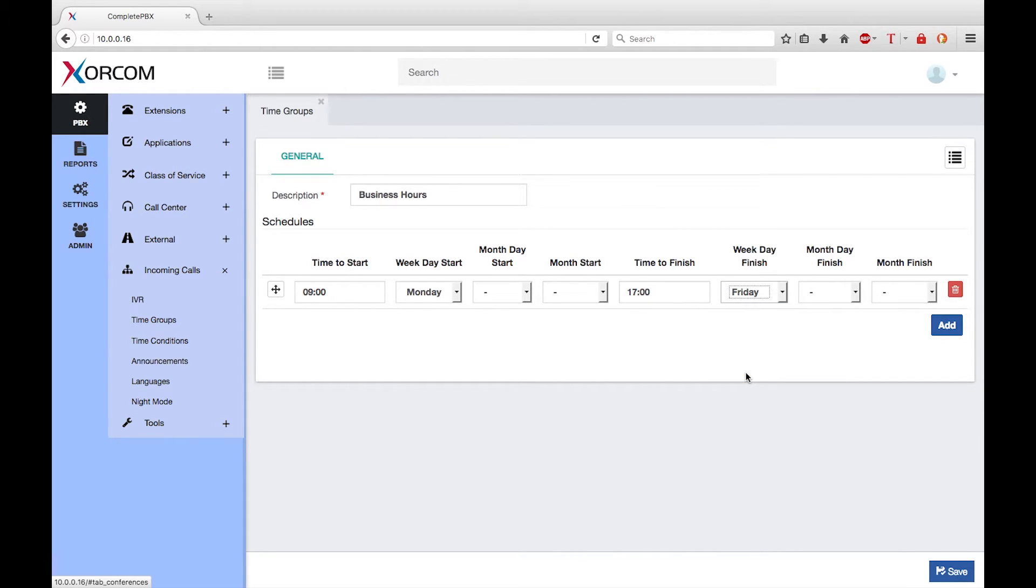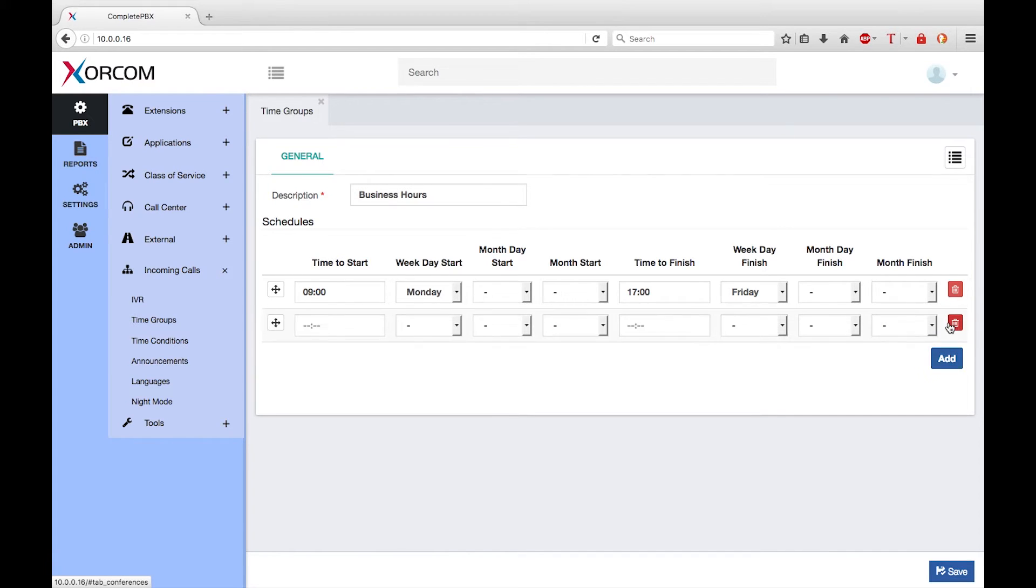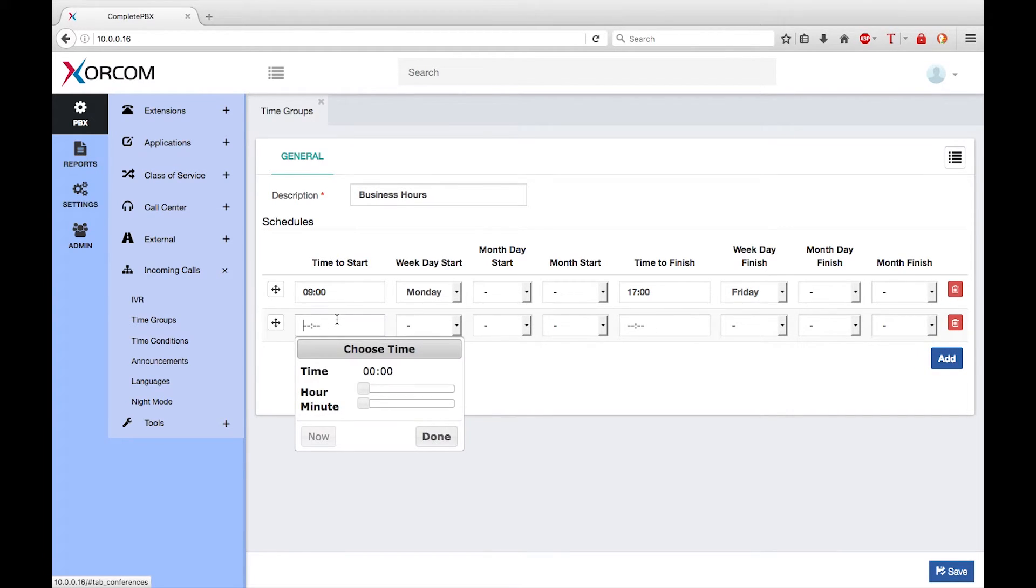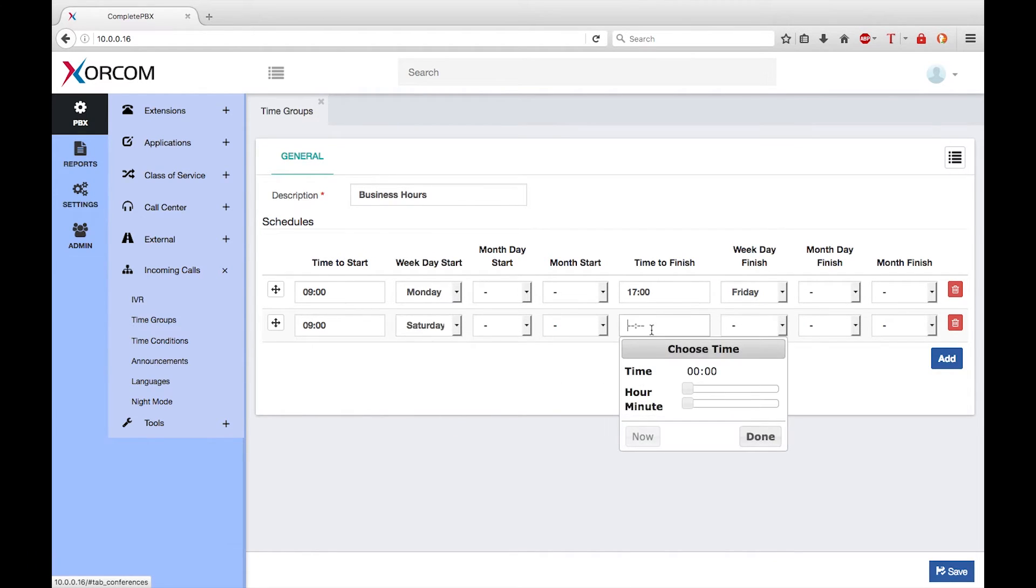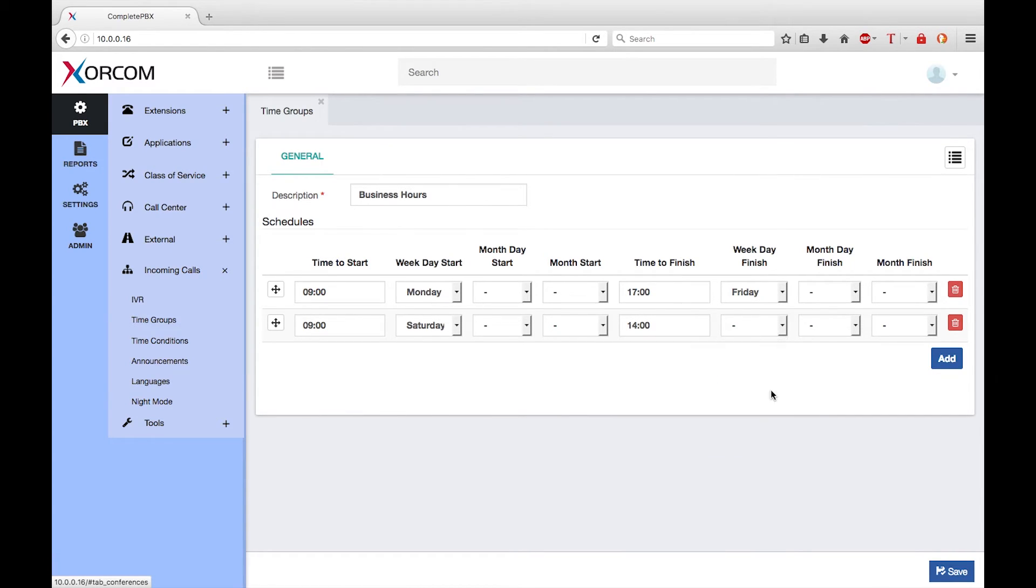However the company also operates for a few hours on Saturday from 9 in the morning until 2 in the afternoon. So I can click on the add button and add that information as well. So from 9 o'clock in the morning on Saturday until 2 in the afternoon, that's 1400, also on Saturday.